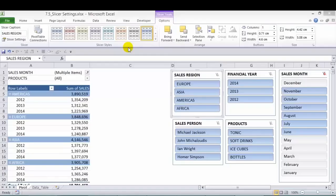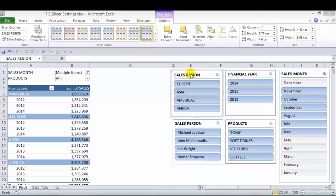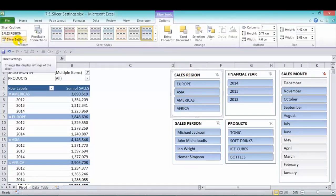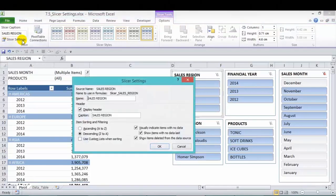Apart from slicer styles, slicers also have settings. To activate it, you can go into your slicer tools option once you click in one of the slicers. And then on the far left hand side, you can choose slicer settings.